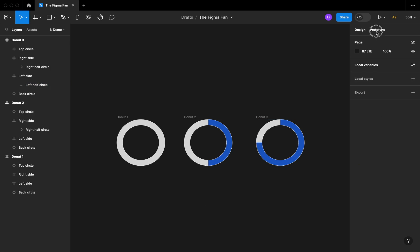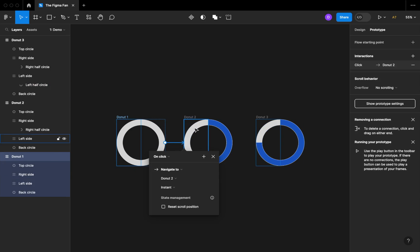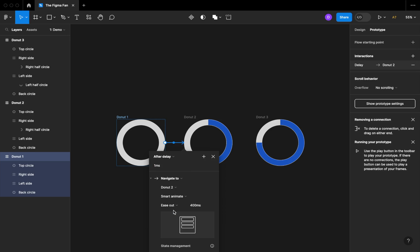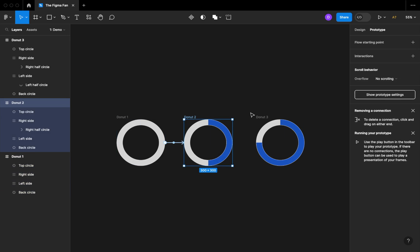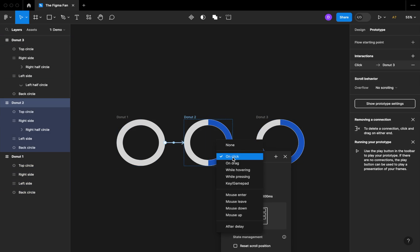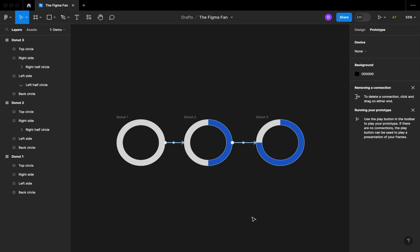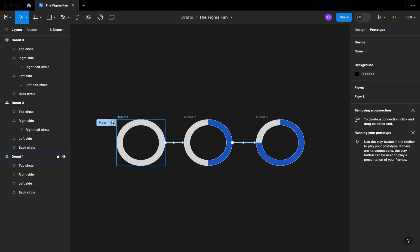Now let's switch to prototype. Let's connect donut one to donut two, set it to after delay of one millisecond so it'll start automatically. Switch to smart animate and let's ease in at 800 milliseconds. Now connect donut two to donut three — we'll also do an after delay here. We're going to ease out at 400 milliseconds because we're only going half the distance this time. The ease in and ease out picks up speed going down and slows down going back up. Let's set a starting point and test that.